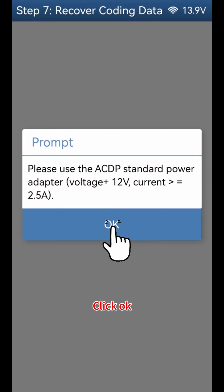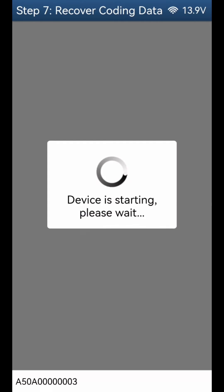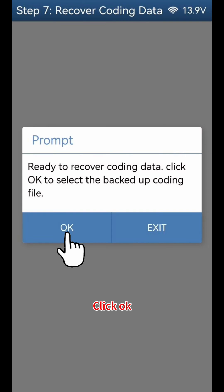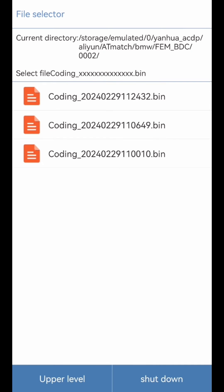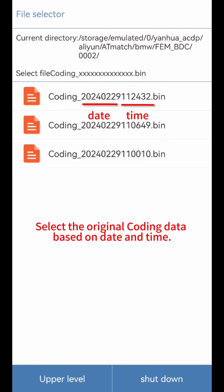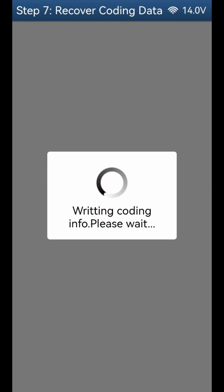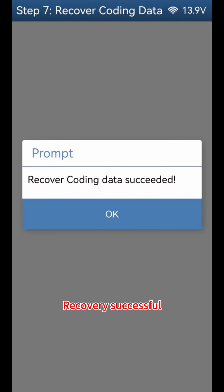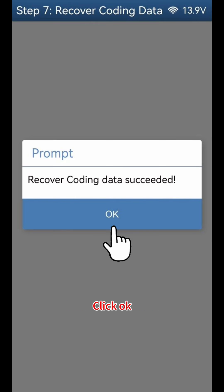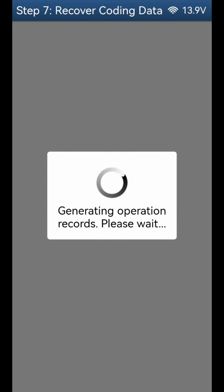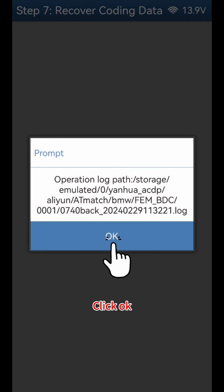Click OK. Select the original coding data based on date and time. Recovery Successful. Click OK.